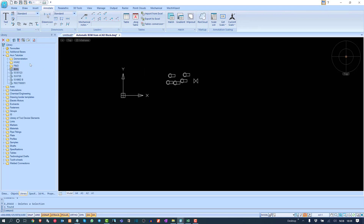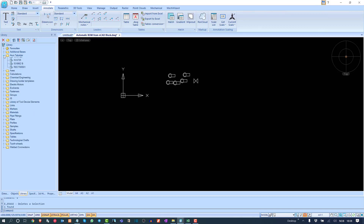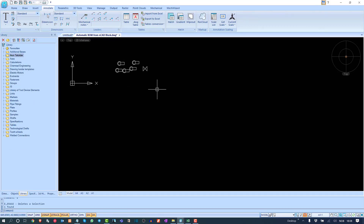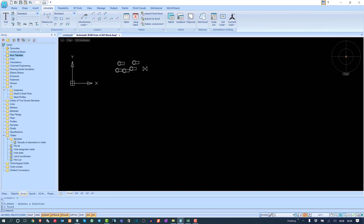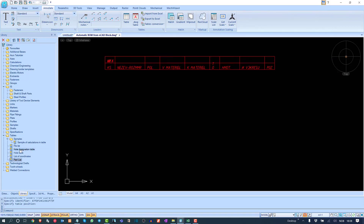In the next videos, we will discuss nanoCAD Mechanica BOQ in detail where these table functions will be very useful. There are different types of pre-built BOQ tables already listed in nanoCAD Mechanica — part list tables and formulated tables. For instance, if you have different types of holes, they will get listed automatically.